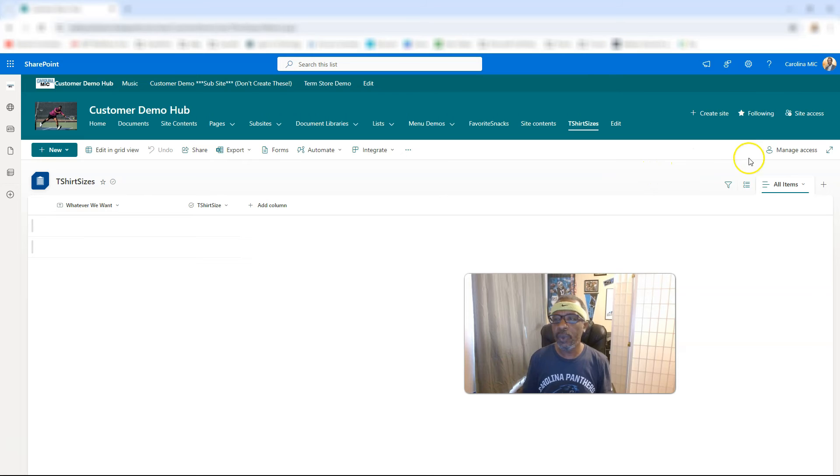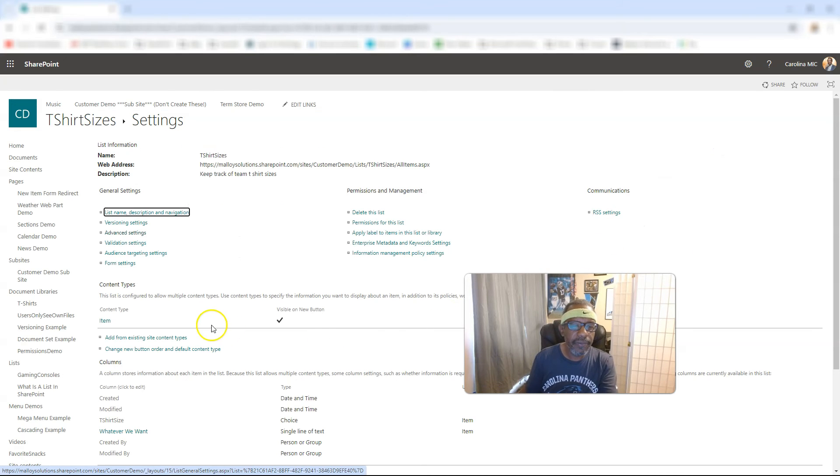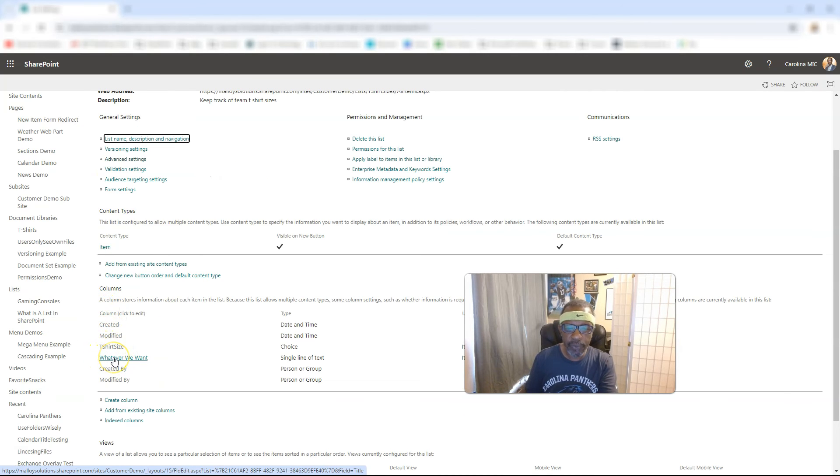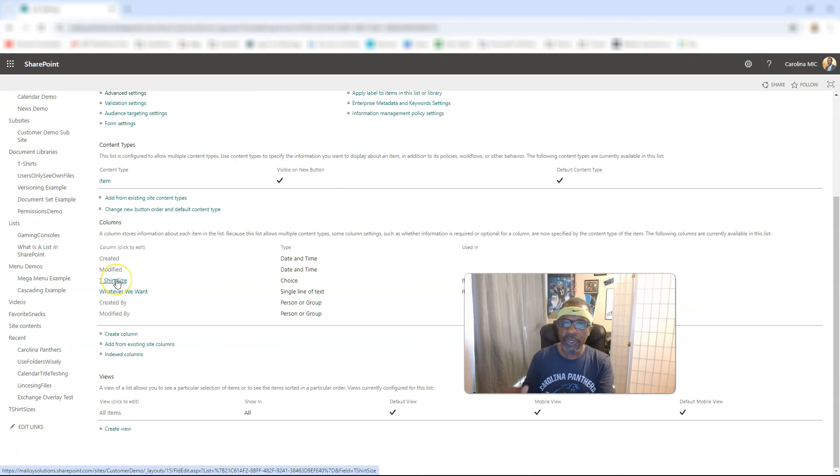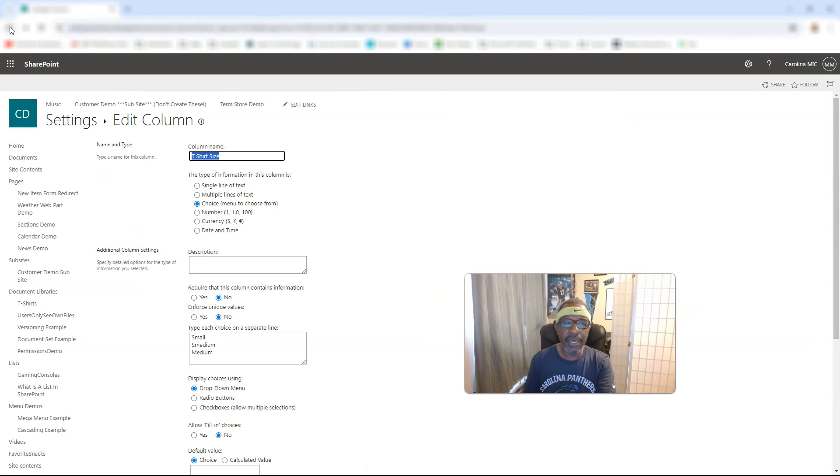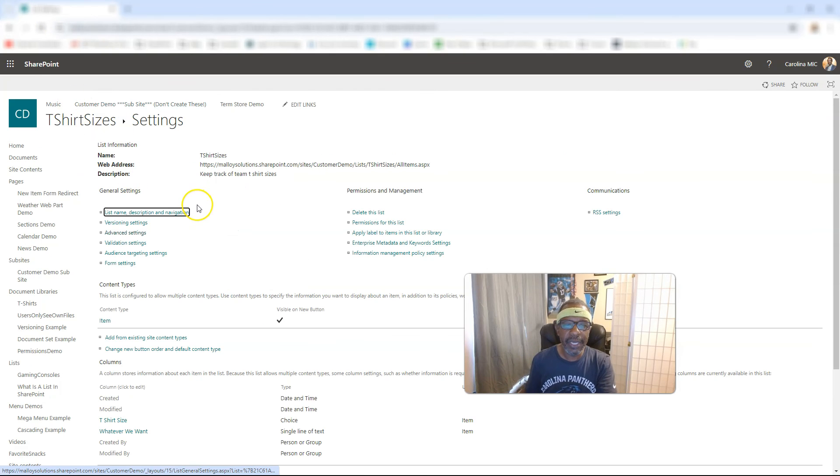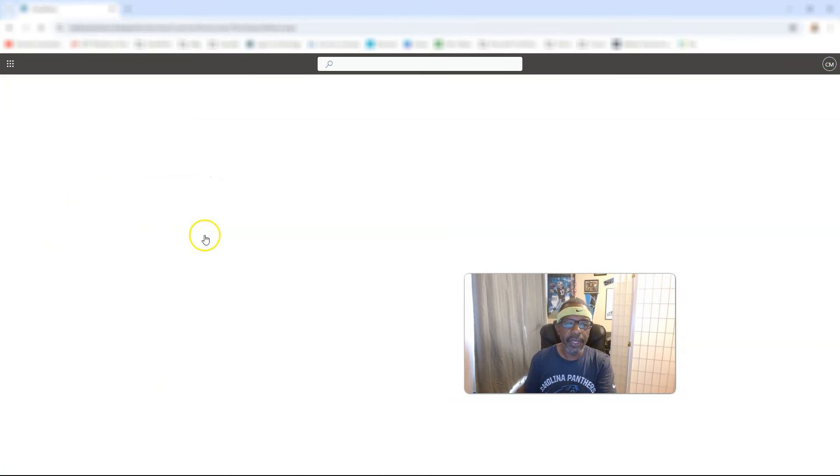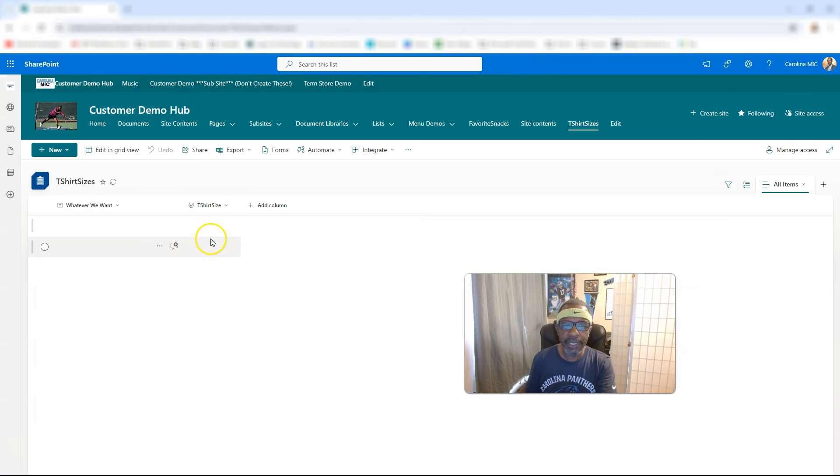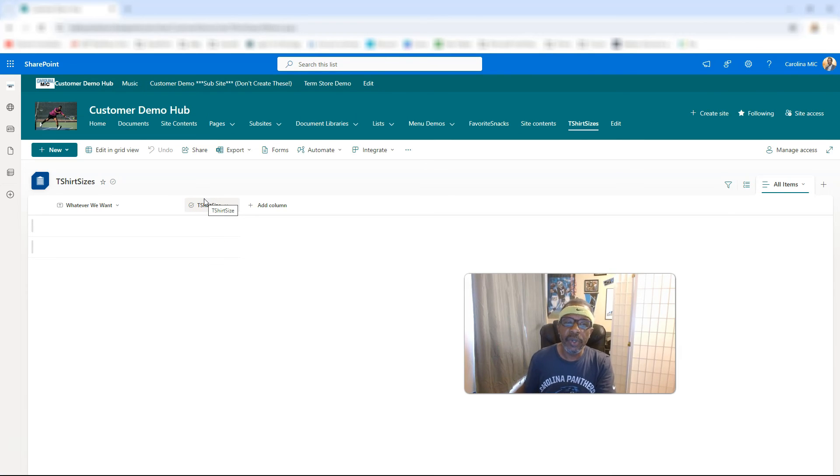So, we're going to hit the, we're going to go to the list settings real quick, and we're going to hover over the title column, which actually is whatever we want now. Look at the very end of that URL. You're going to see field equal title. Once you create the column, that is going to be the hard-coded name. That is another reason why I suggest when you're naming your columns that you don't put spaces in there because it gives you extra characters that you don't necessarily need.